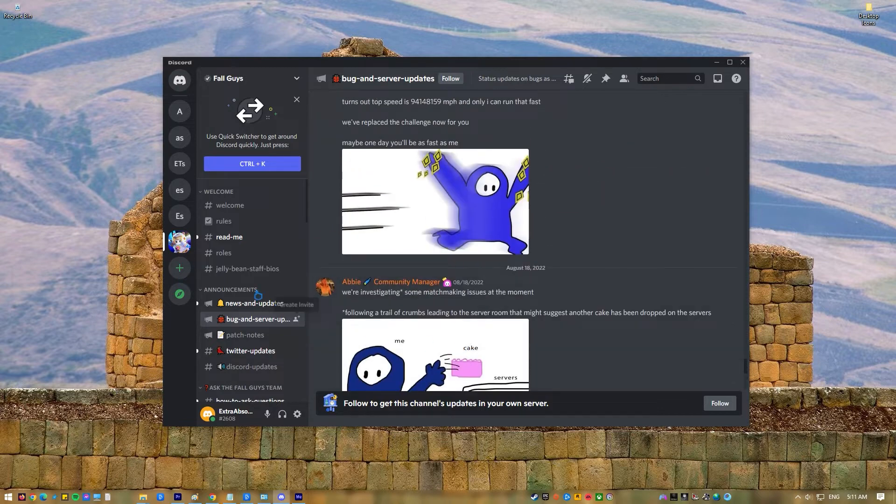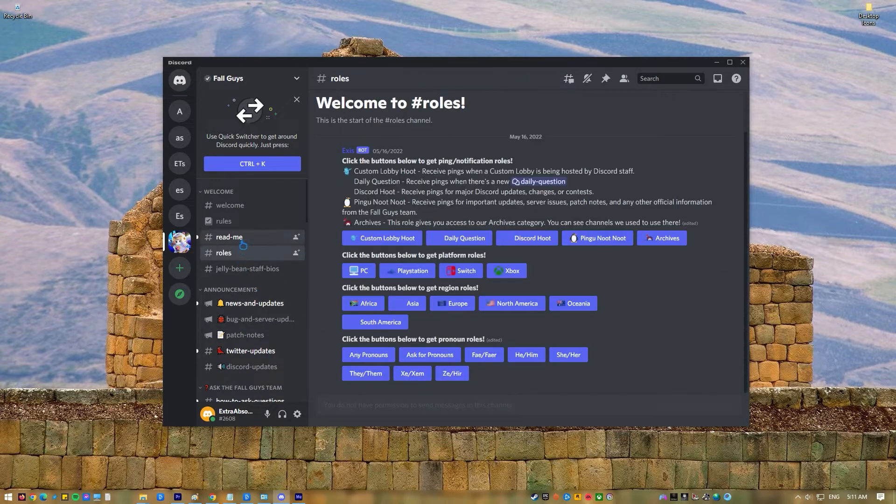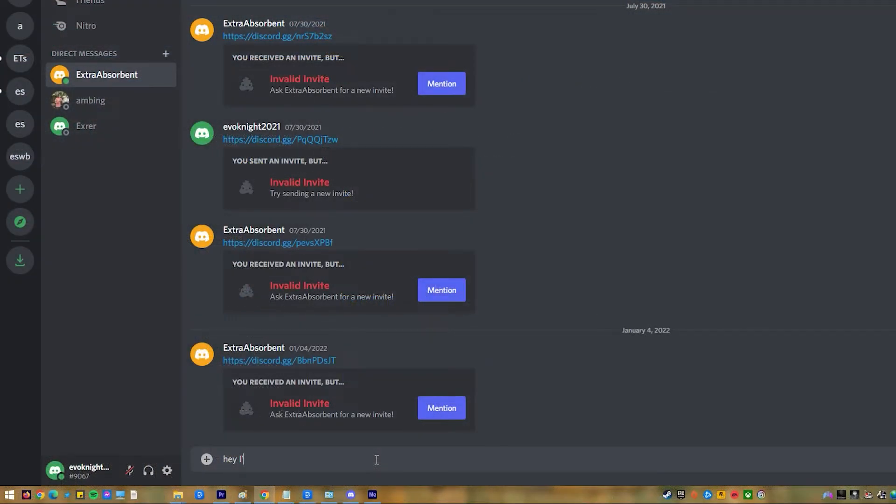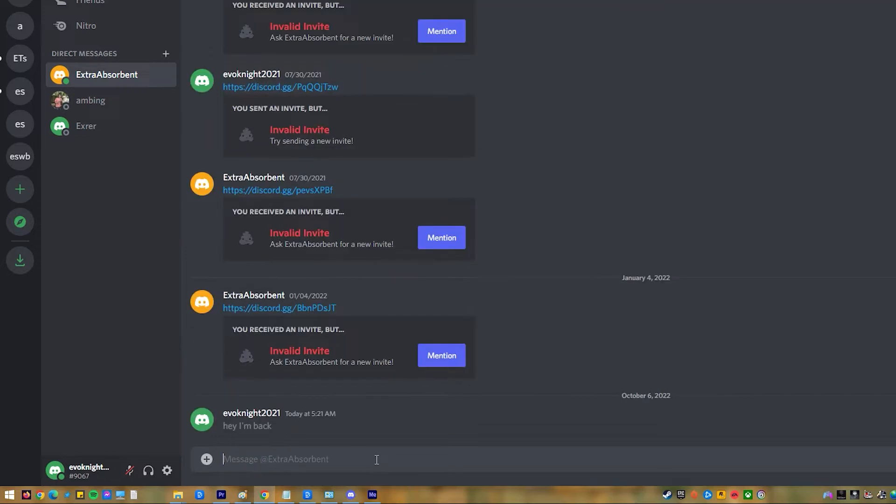But this process does not delete Discord messages with that user for good. It just hides them. When the user sends you another message, the whole thread will come back, including everything you've said to that user in the past. If you want to permanently delete a particular message in a certain chat thread, you must manually erase it.